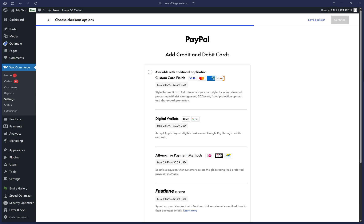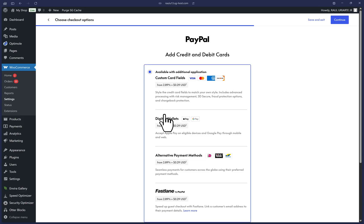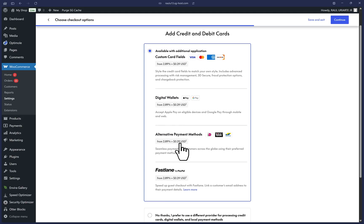We're going to add credit and debit card fields, which include all the wallets and alternative payment methods. So I'm going to click on this first radio button here and then click on Continue.